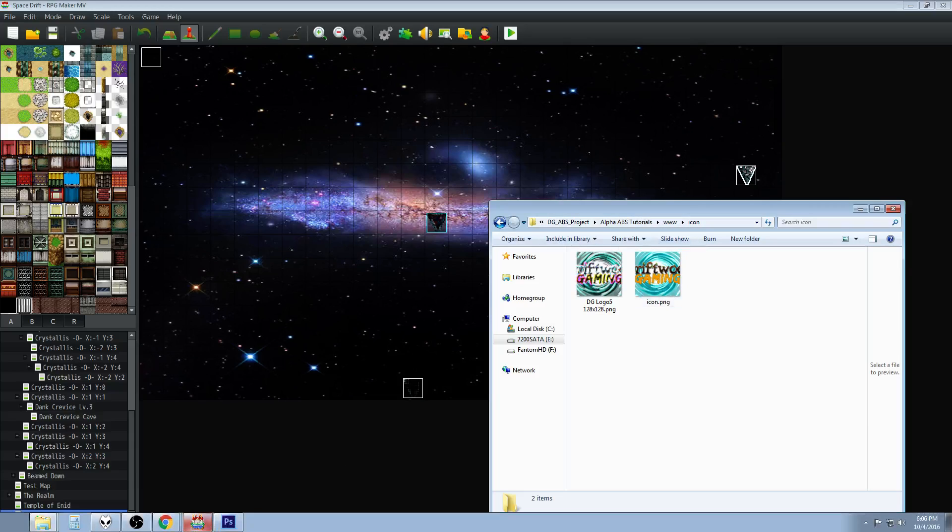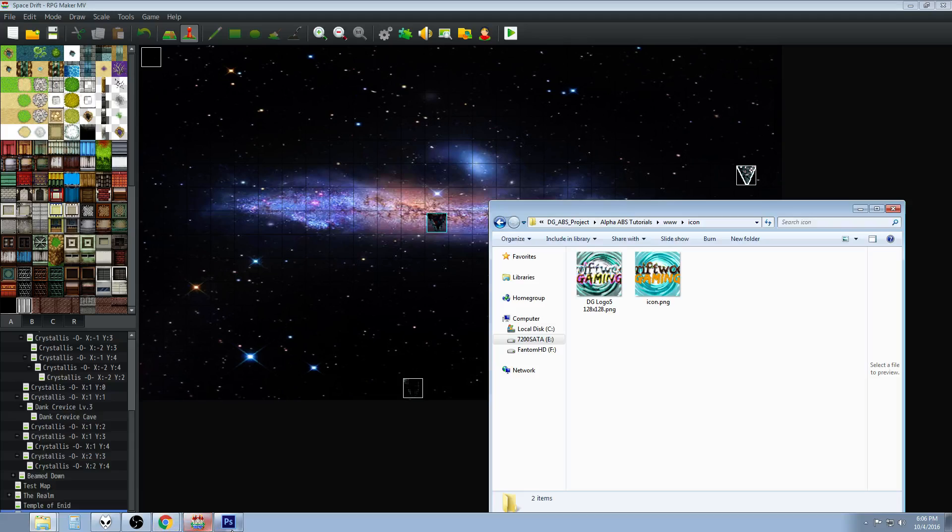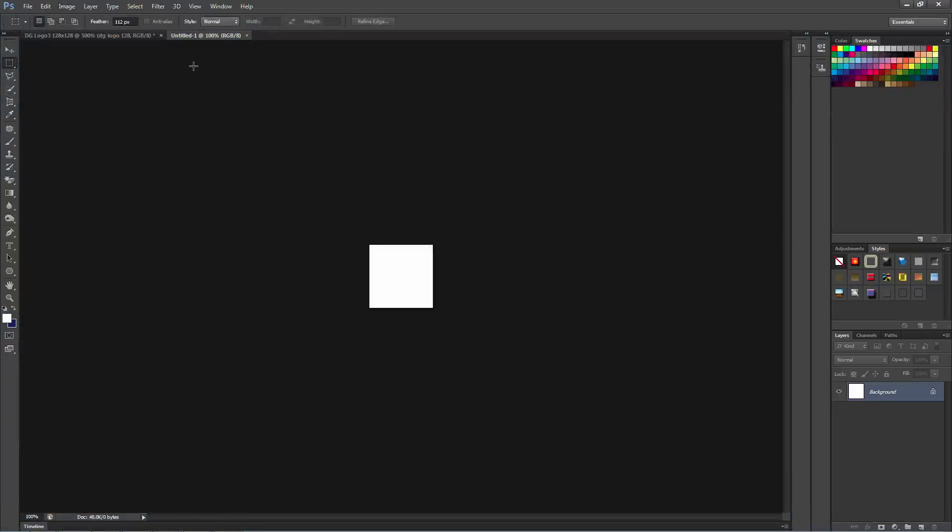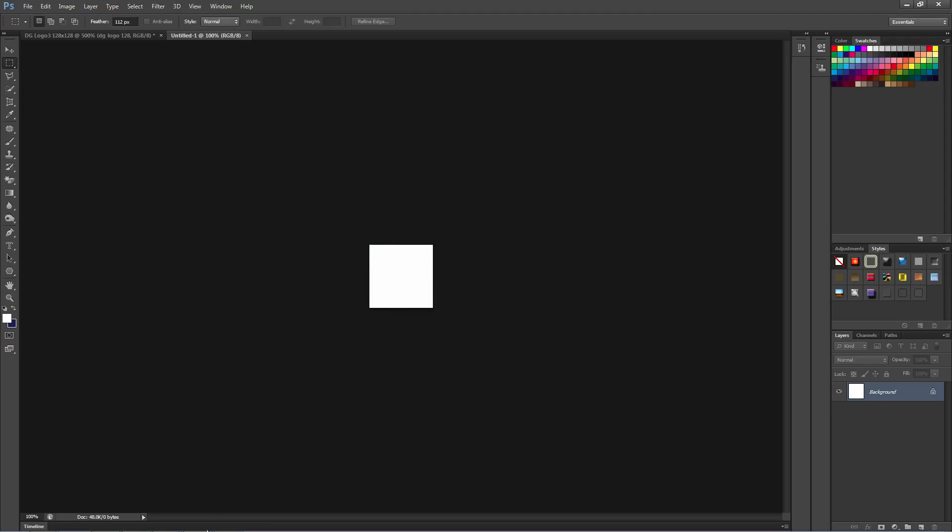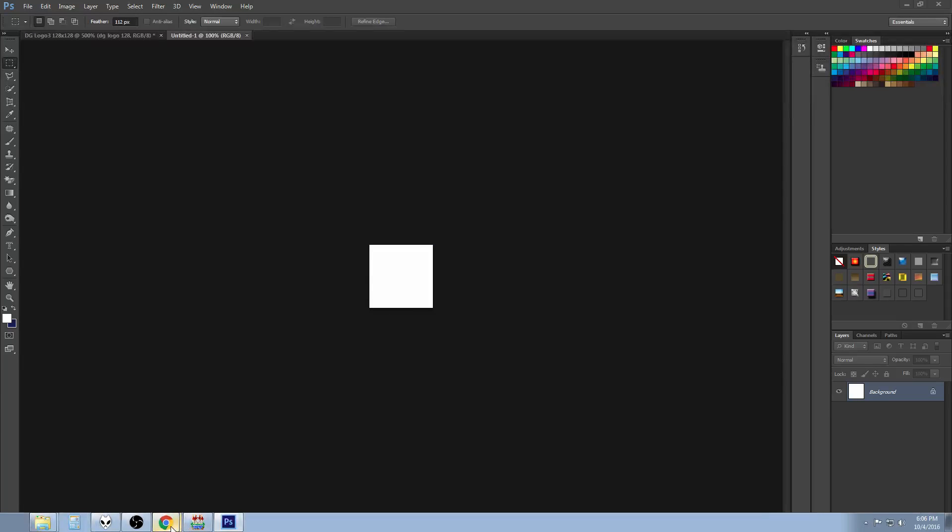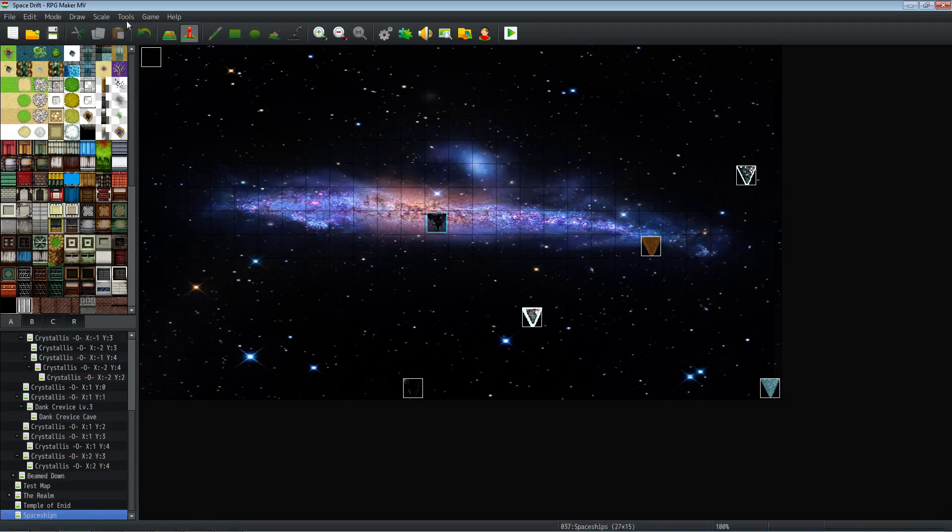So just create a new file. Give it the resolution of 128 by 128. Once you've made your file and you're happy with it, you want to save that file to your game folder.